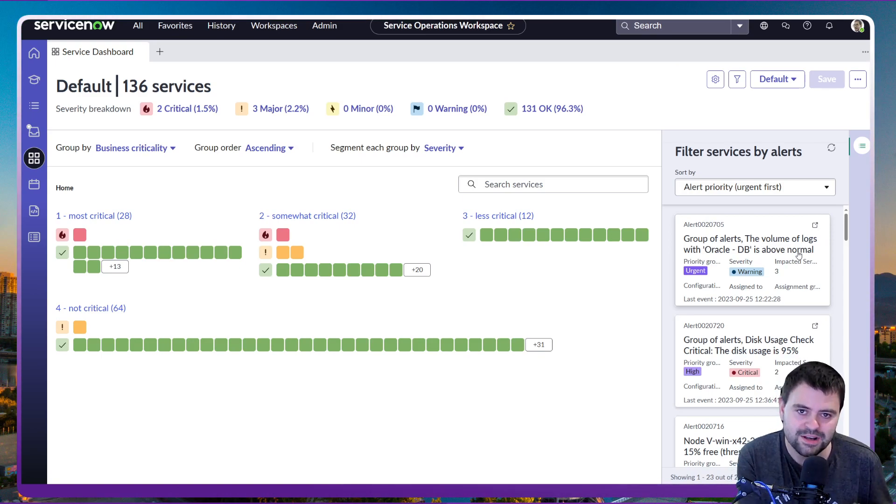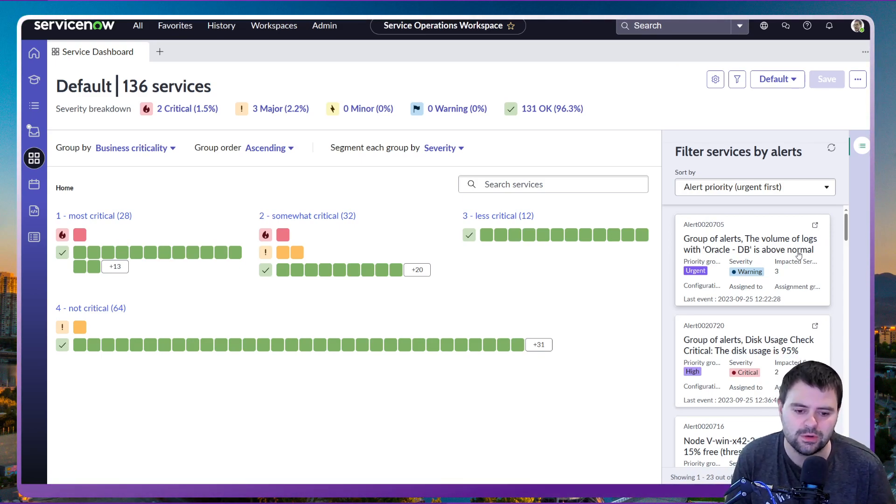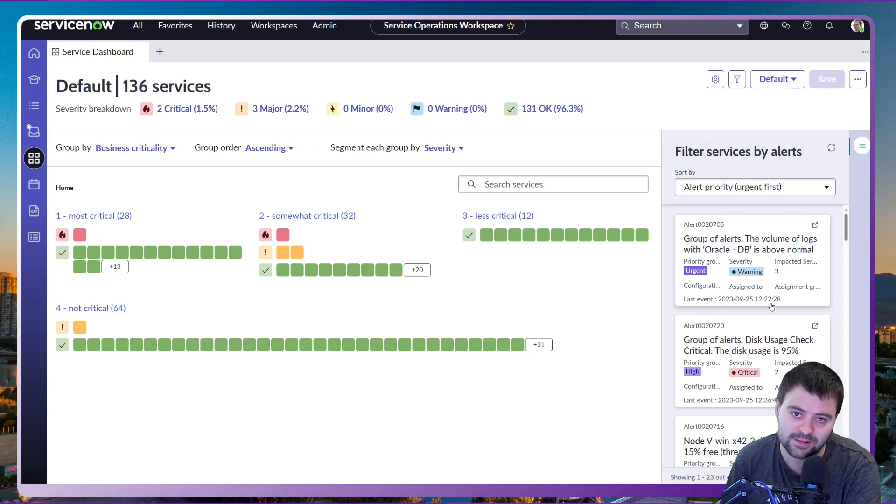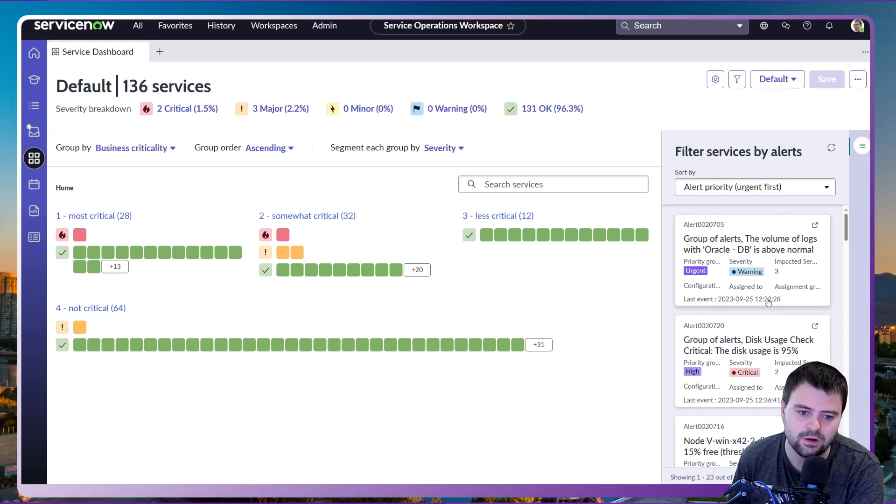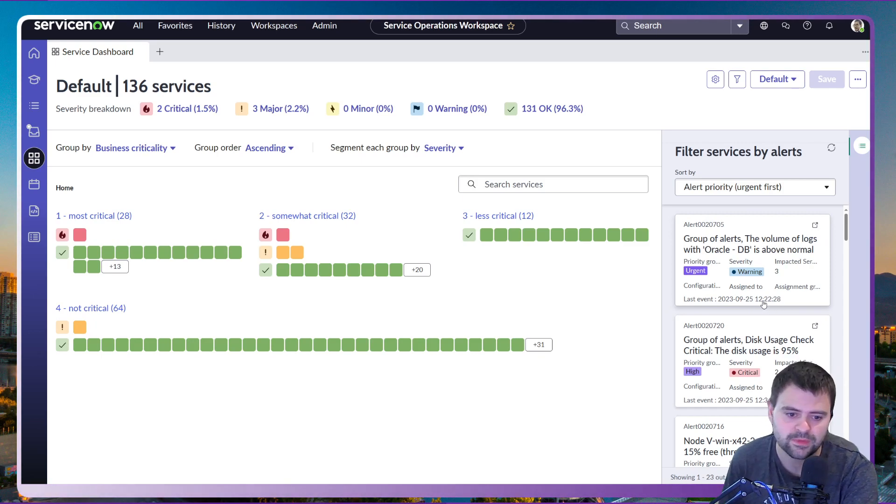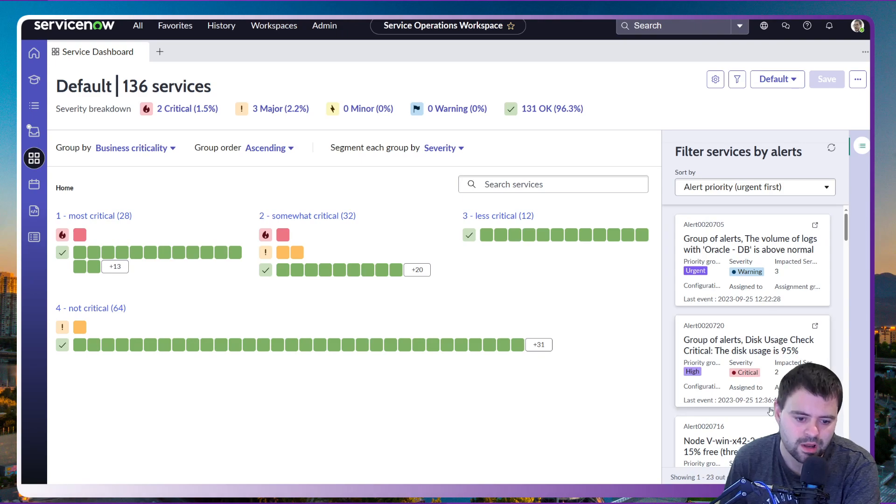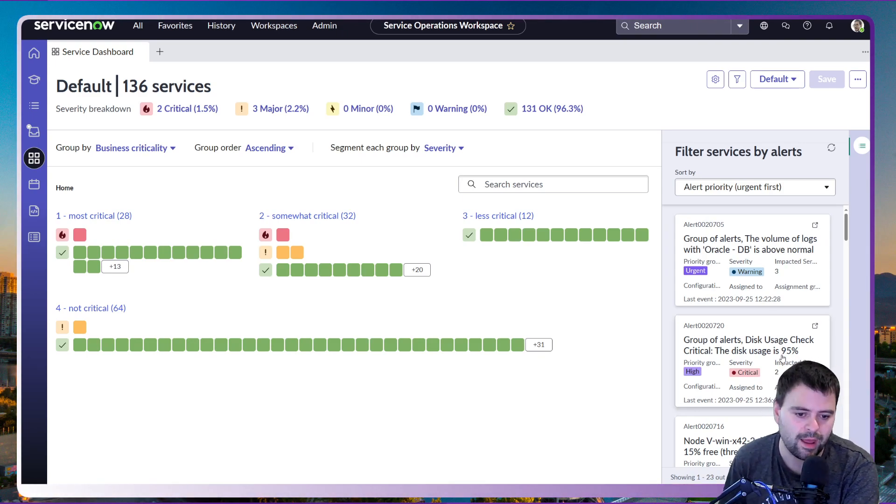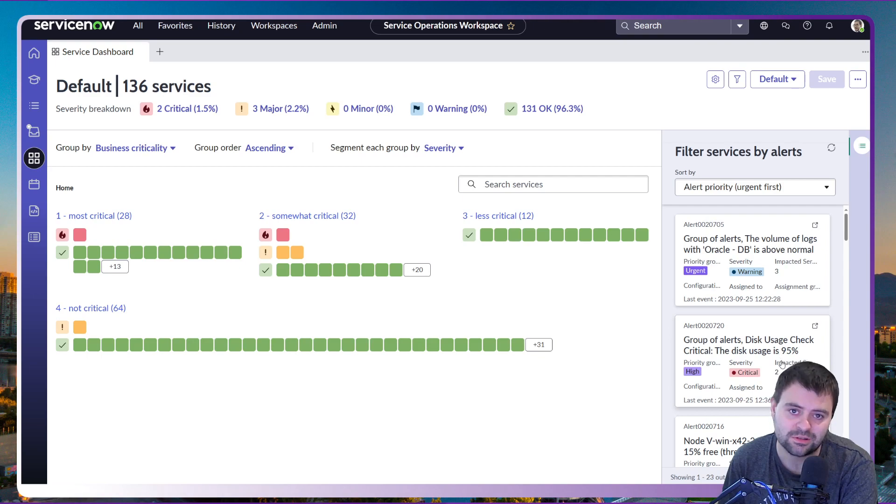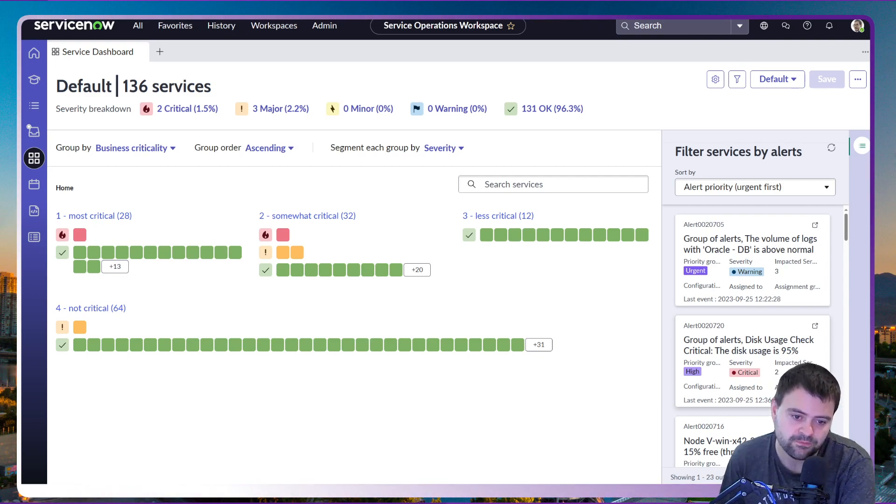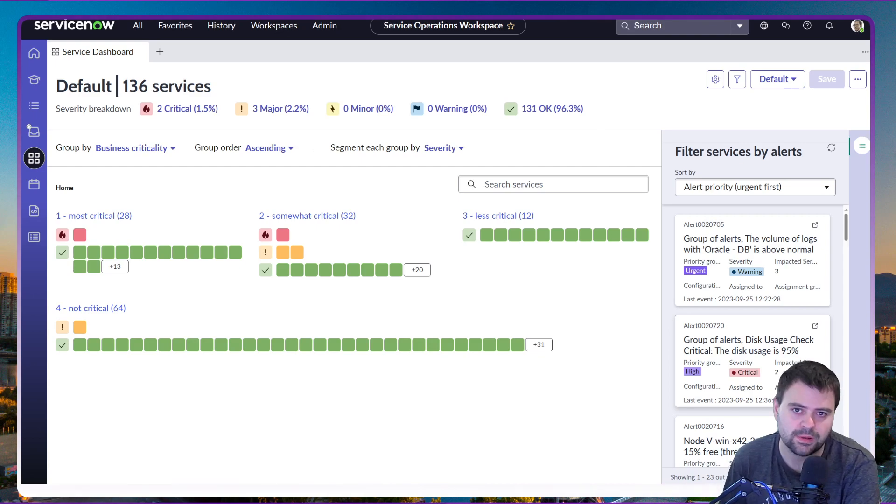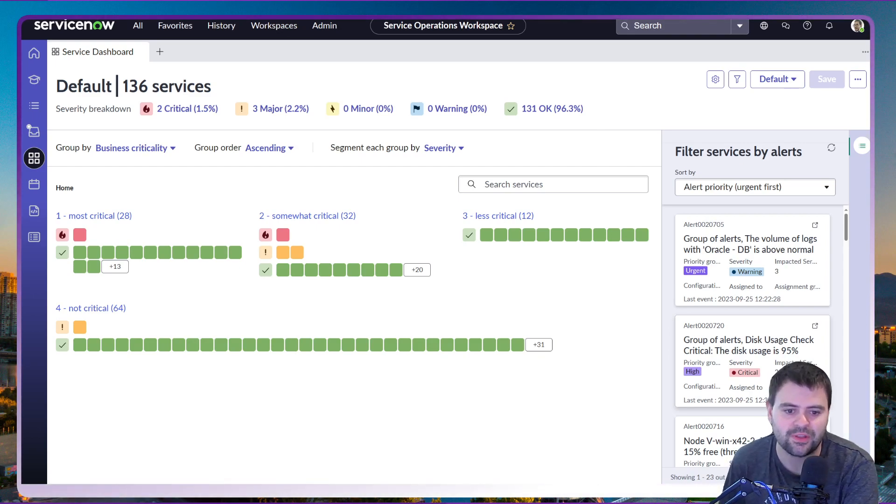You can see from the timing of these events that this first predictive event happened at 12:22, whereas the typical event management application where disk usage has gone above 95% was a whole 14 minutes later, so it's been able to catch these things quick.